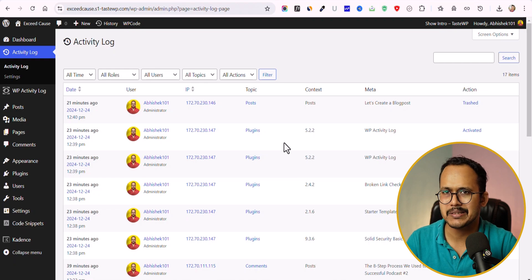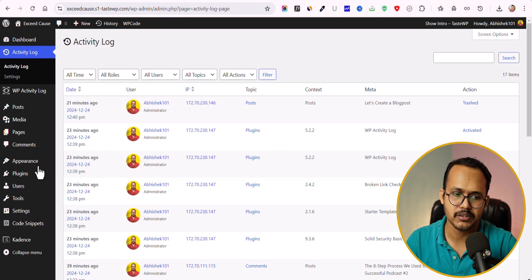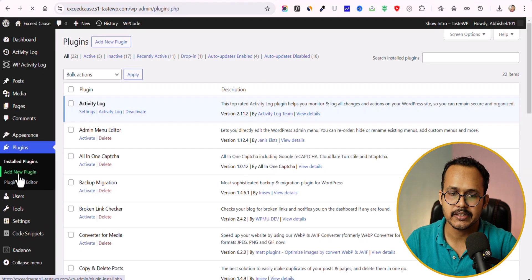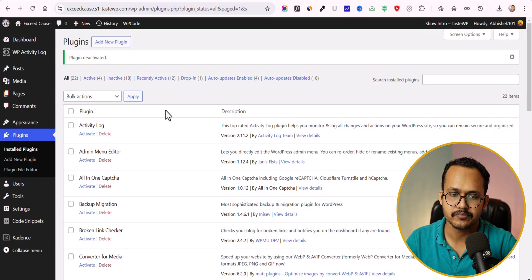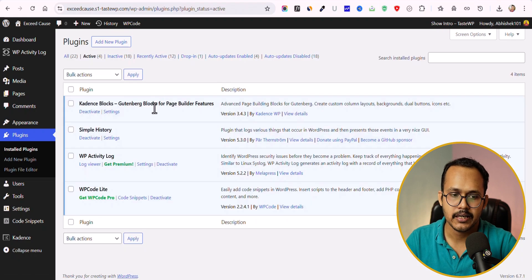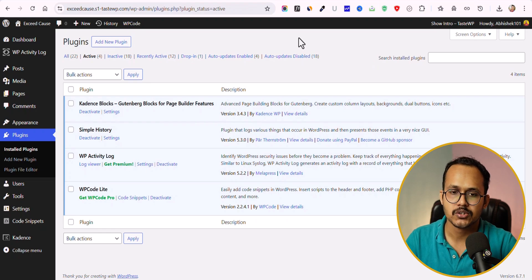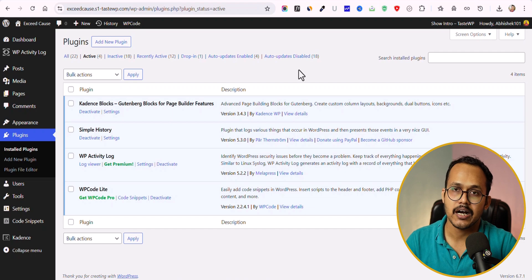Based on this comparison, we should not use the basic Activity Log plugin — I prefer to deactivate it. Now we have Simple History and WP Activity Log remaining. Let's perform some tasks on our WordPress website and check how the data is presented in each activity log.